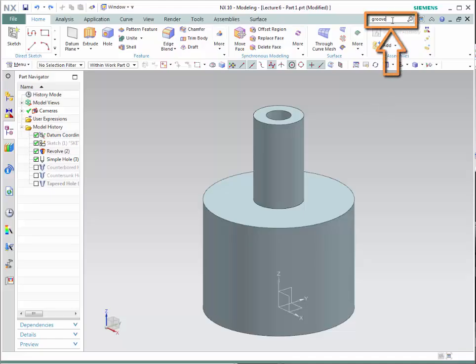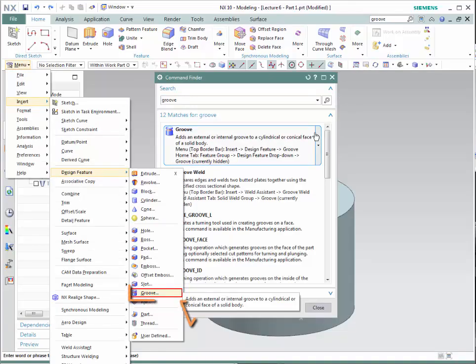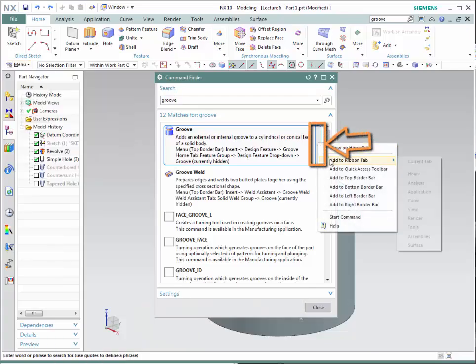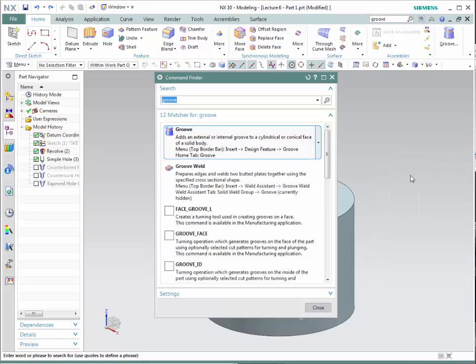Simply type 'groove' in the search command area and hit enter. Notice that it indicates it is currently hidden. To find the location, put your mouse on top of the command and it will show you the path using the drop-down menus. Alternatively, click on the arrow and select a location where you want the icon to show — I'll put it on Home. Now the groove command is in the main toolbar.